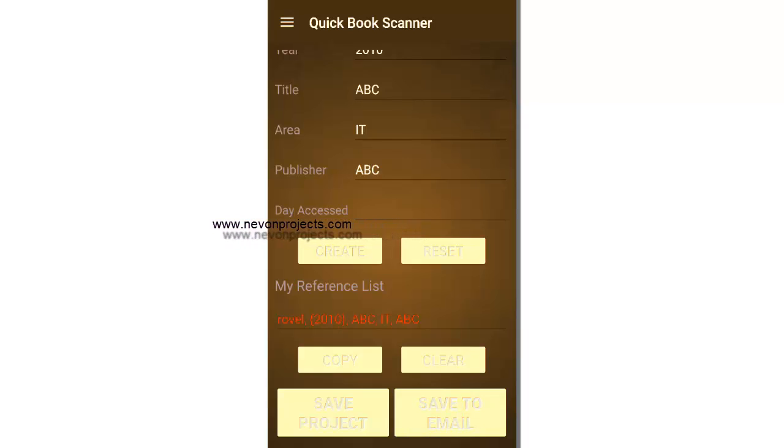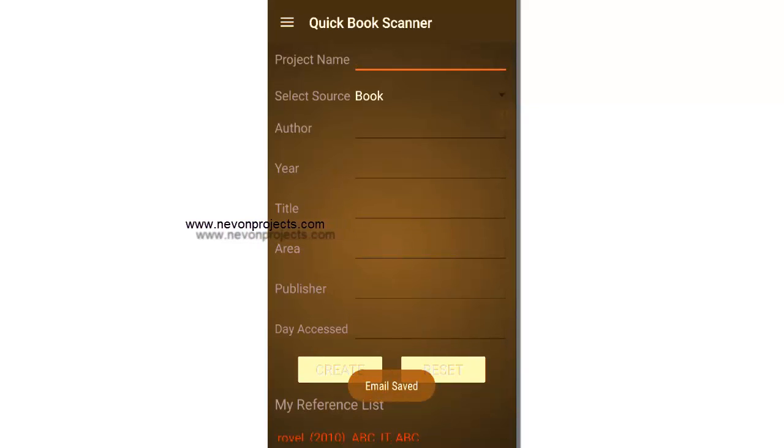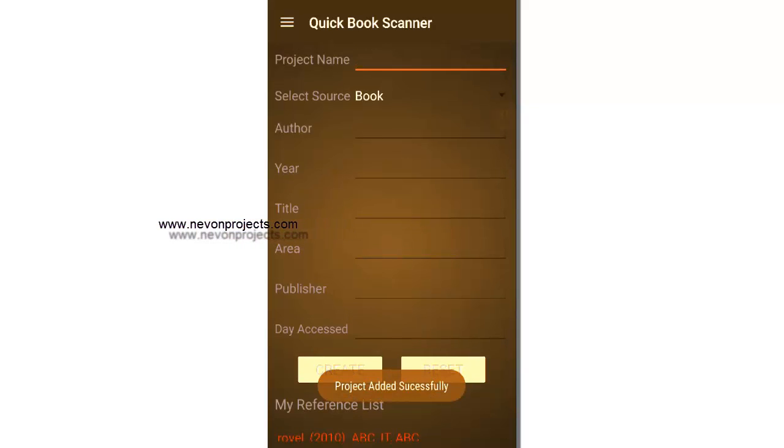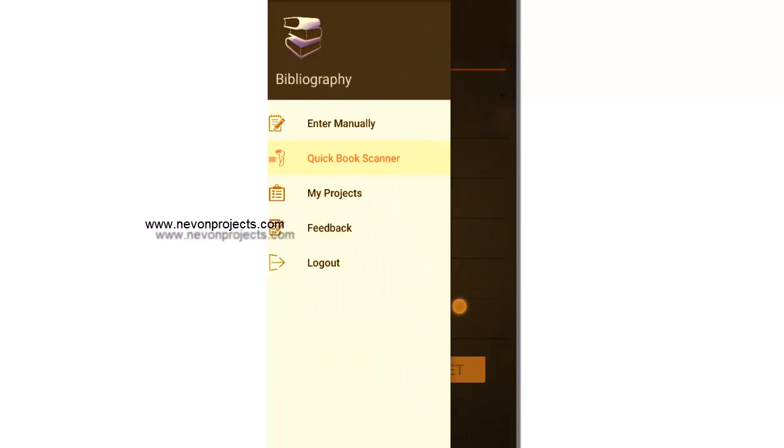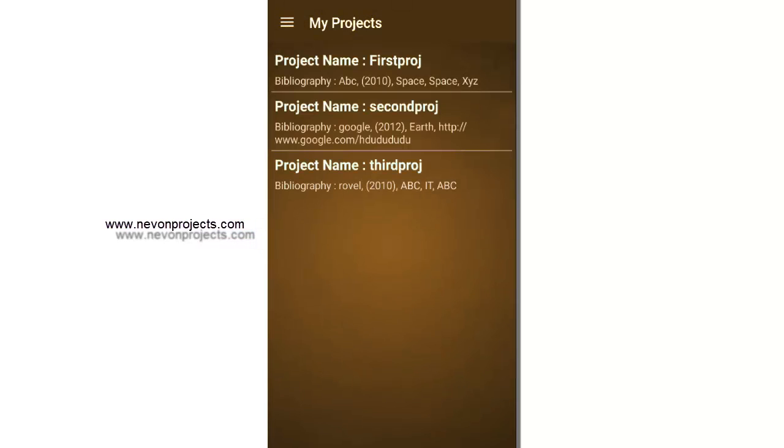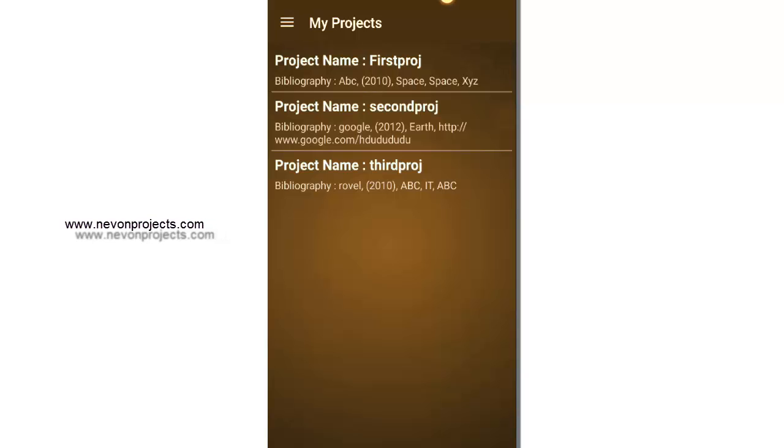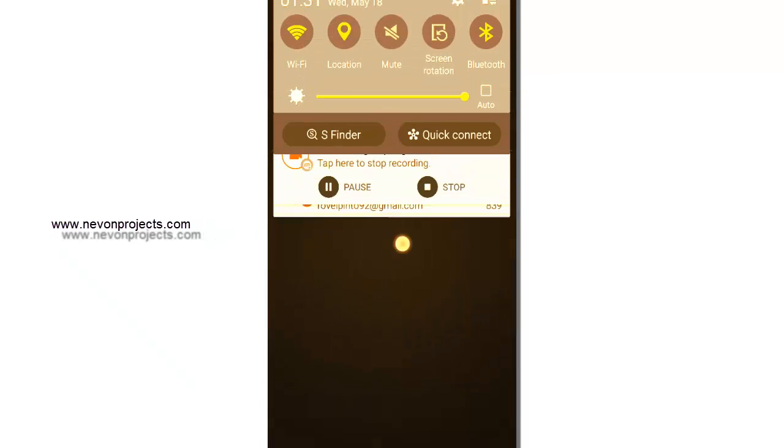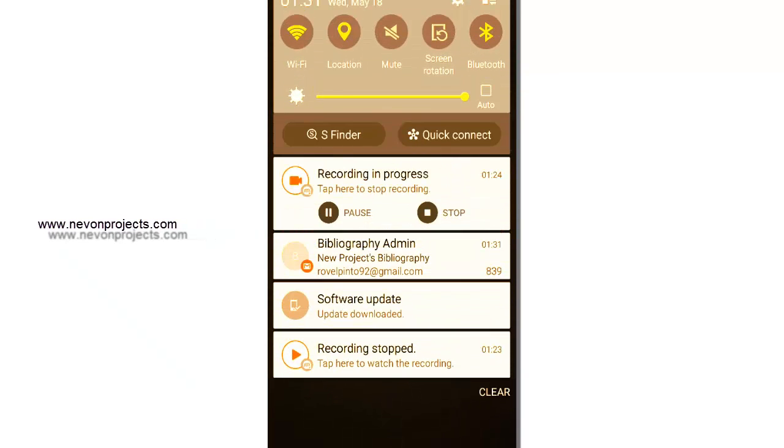And this time let's create and let's say we want to save to email as well. So we saved to email and then we save the project. So my projects, it will have all the three. And as you see, we have, we also got an email here.